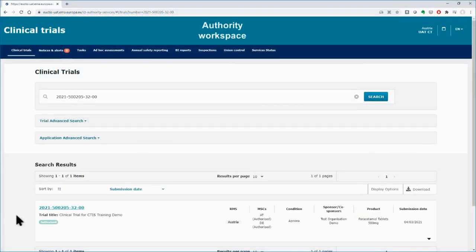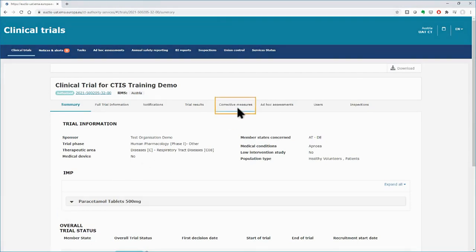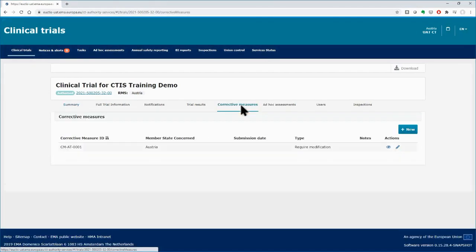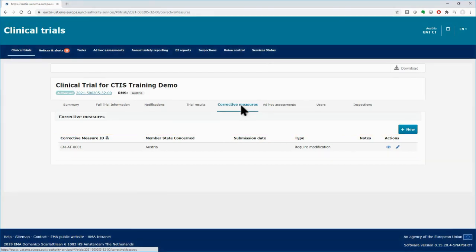In the Authority Workspace, in the page of a clinical trial for which a decision has been made, you will be able to create corrective measures on that trial by clicking on the respective sub-tab. In this sub-tab, you will have a list of the corrective measures related to this clinical trial. In the table, you can view details of the corrective measures, such as the corrective measure ID or the MSC that created them.